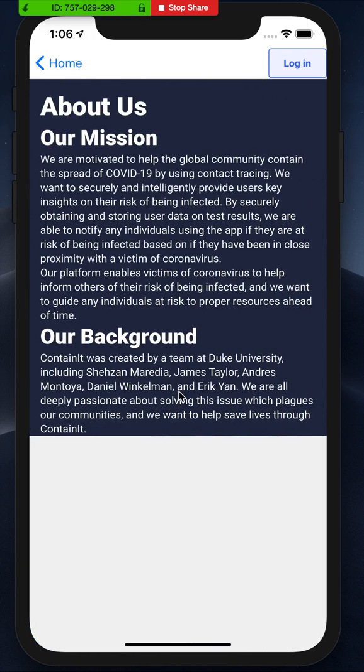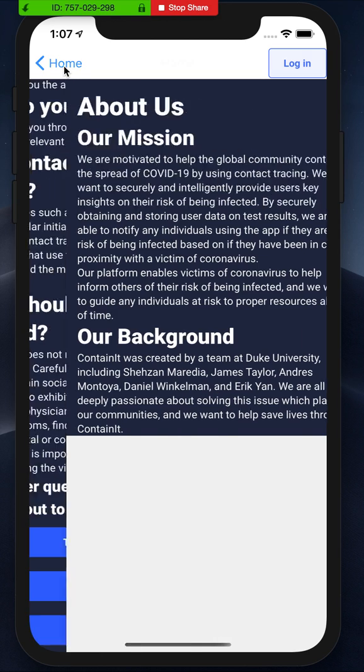You can go to the about page to look at our mission and our background and just the team in general.